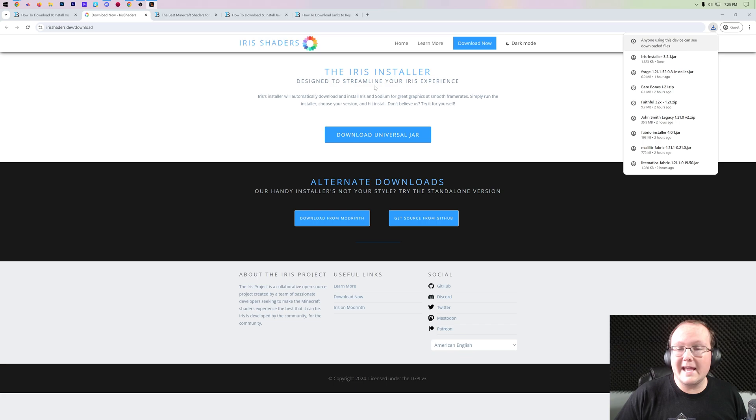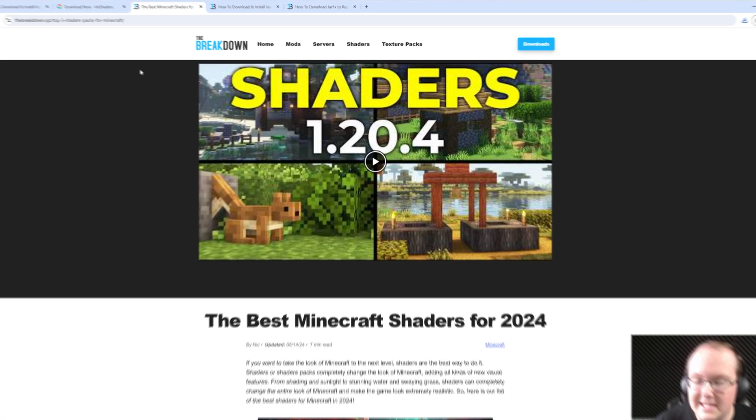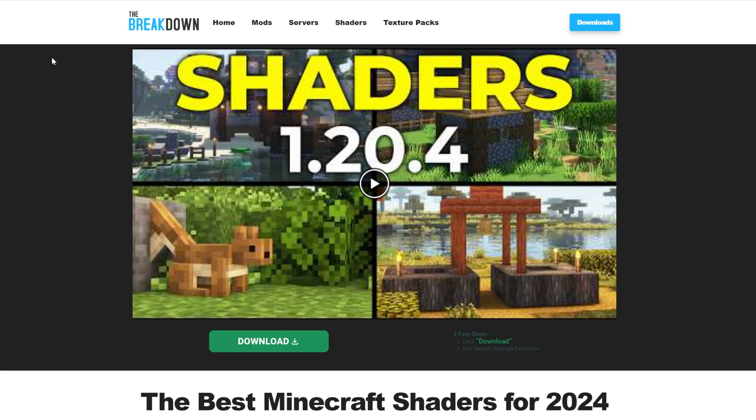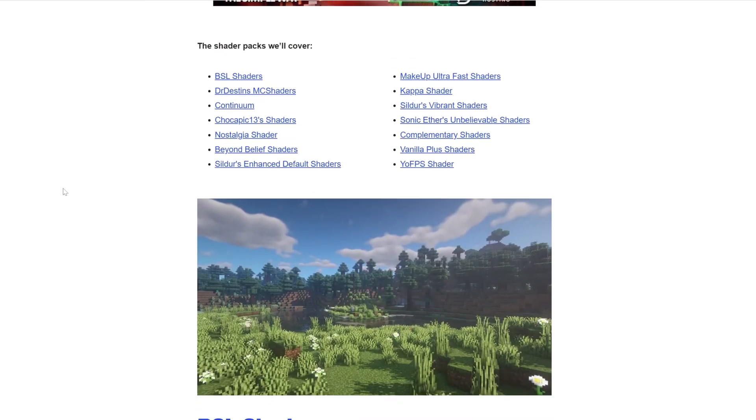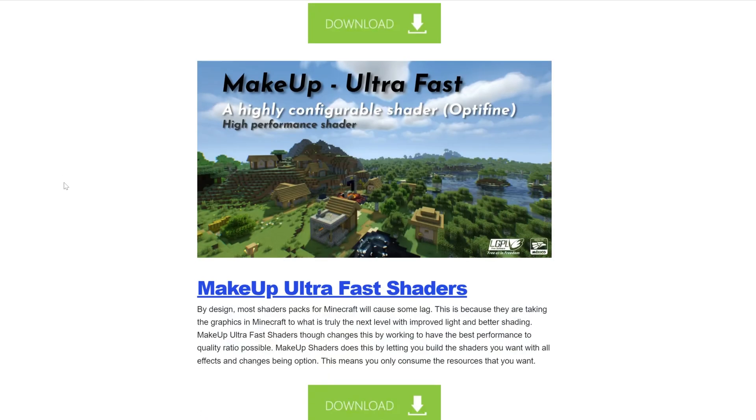Nevertheless, we can now go ahead and once Iris Shaders is installed, download shader packs. Shader packs are what actually allow shaders to be in Minecraft. Basically, the shader mod activates shader packs, and there are tons of different shader packs out there.